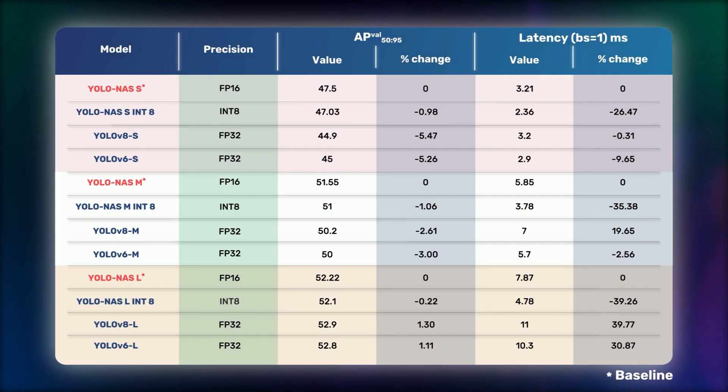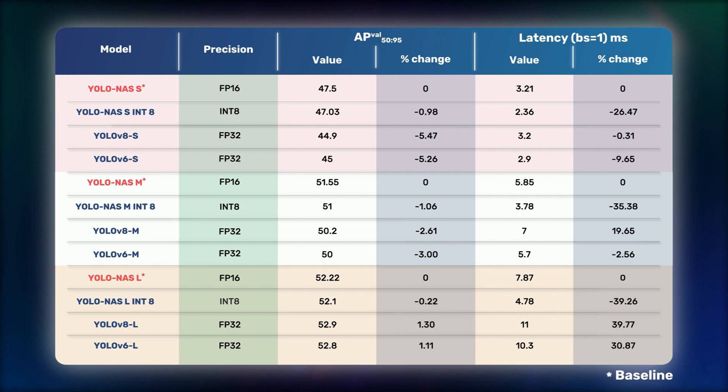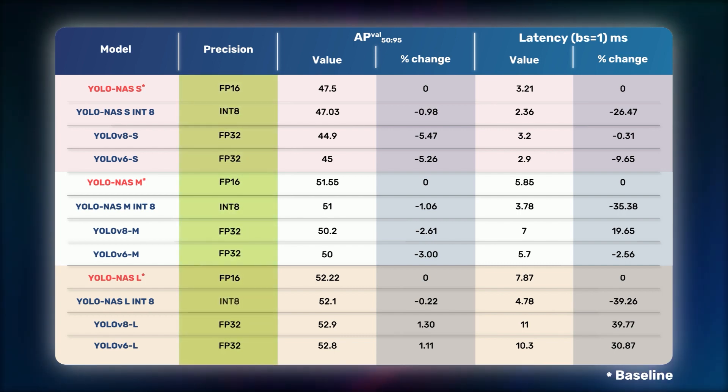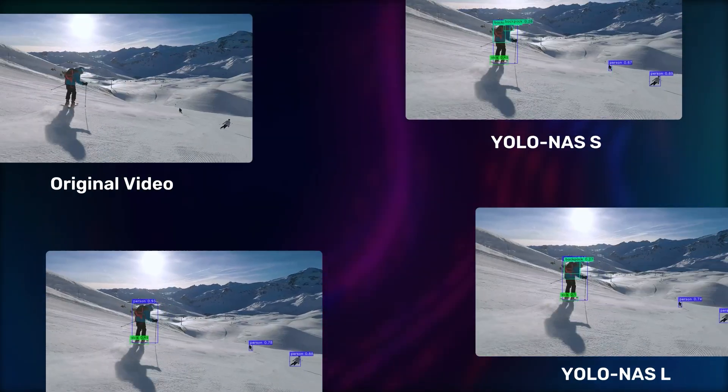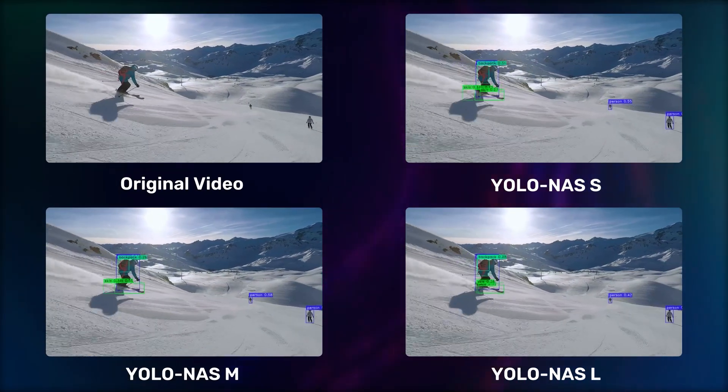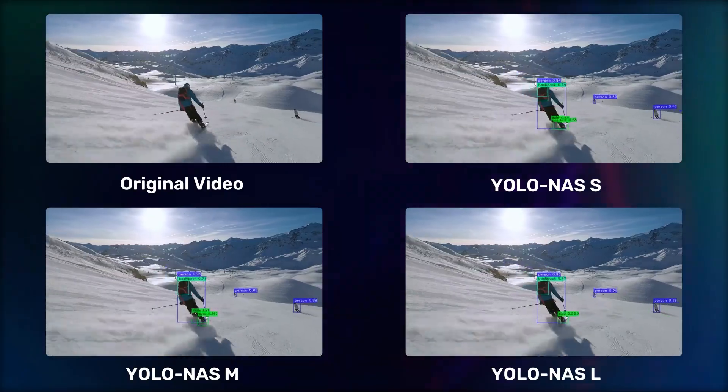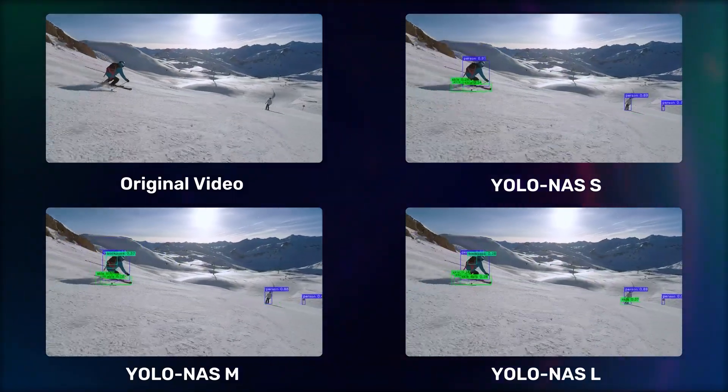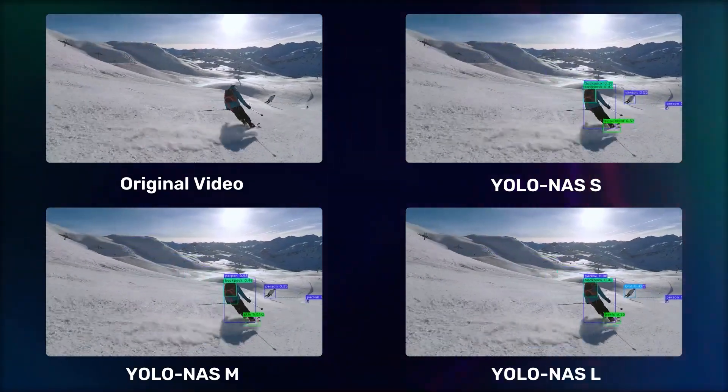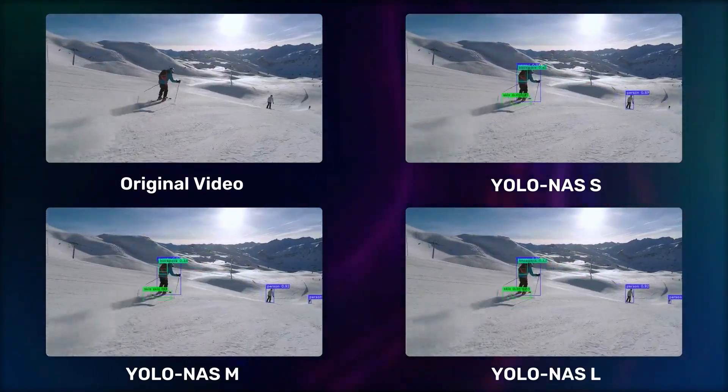YOLO NAS was built to improve upon key limiting factors of current YOLO models, such as inadequate quantization support and insufficient accuracy latency trade-offs. By doing so, the team has successfully pushed the boundaries of real-time object detection capabilities.